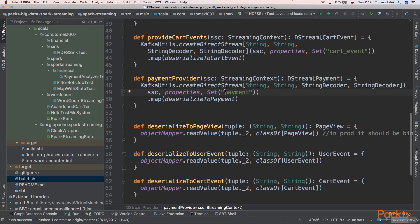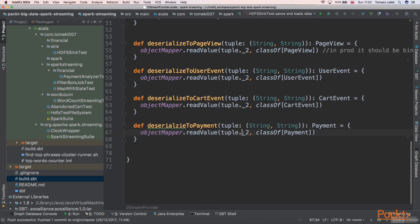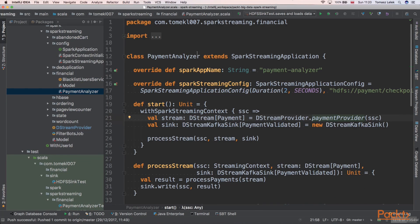Next we need to pass the proper topic, which will be the payment topic. It returns a pair of string to string, but we need to return a payment object, so we need to deserialize it. We are using an ObjectMapper because the value of our object is JSON — we take the value and deserialize it to the payment type, and this way we return the stream of payments.